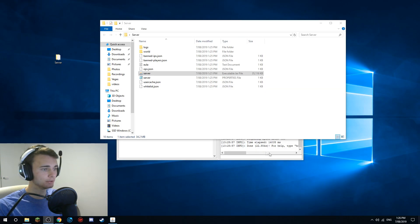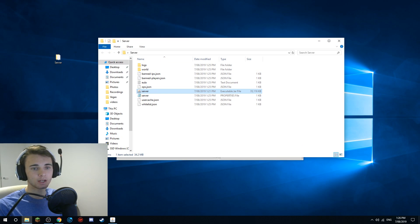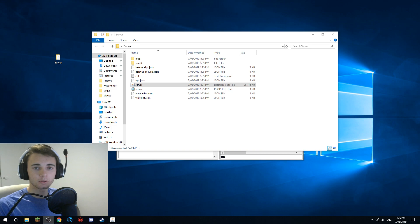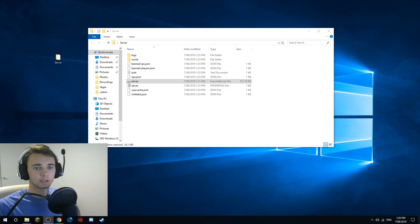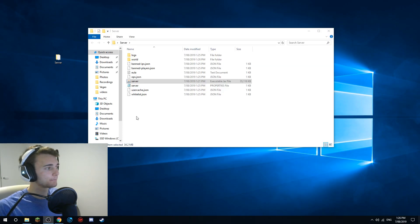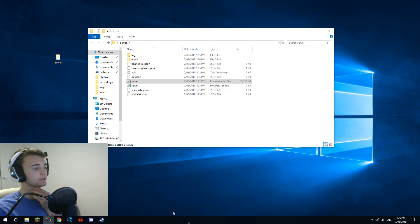In the bottom search box of the server window, you can type 'stop' and press Enter - that closes out the server and frees up all your RAM.